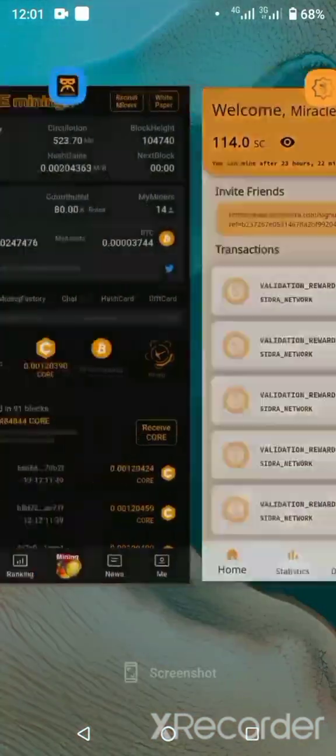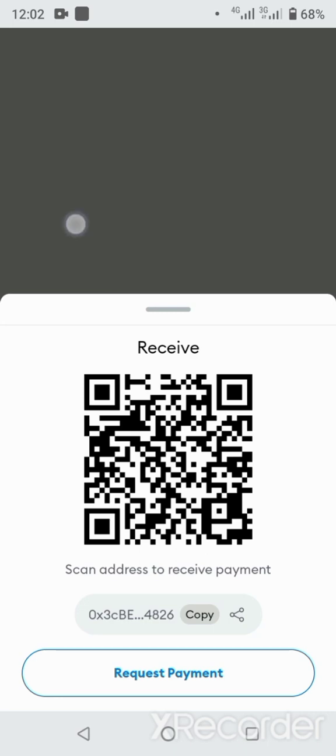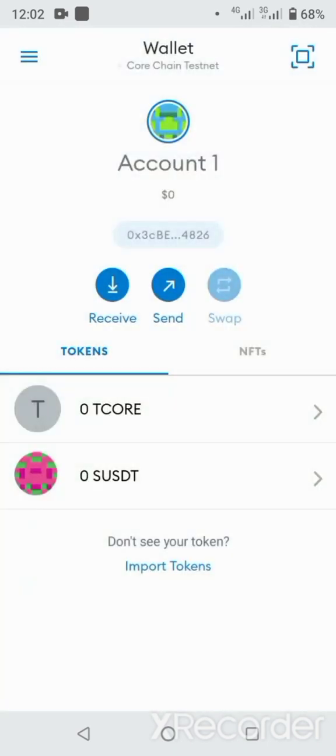On the MetaMask T-Core test chain, you can also receive faucets. Faucets are digital tokens you receive for carrying out transactions on testnets — they don't have any value for now, they're basically like paper money. Let me show you how to receive faucets on the Core Chain network. I don't want this video to be too long, let me go to the browser.